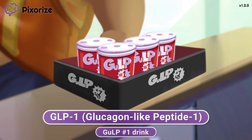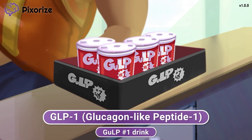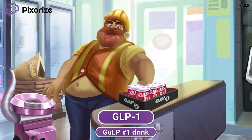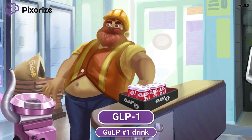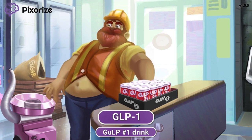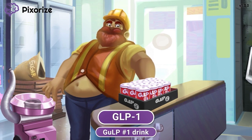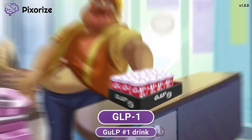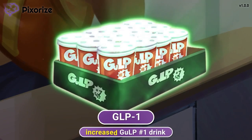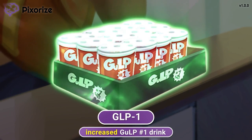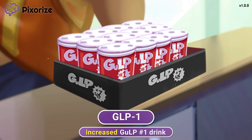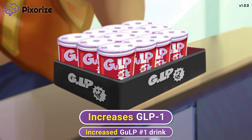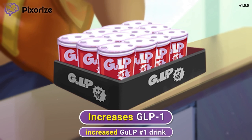This long name isn't very important to remember. What's more important to memorize is how this worker is buying a lot of Gulp-1, since all his co-workers love it too — there is an increased amount of Gulp-1 here. This should help you remember how the gliptin drugs increase GLP-1. Increasing GLP-1 levels has many effects on the body, including a decrease in blood sugar levels.